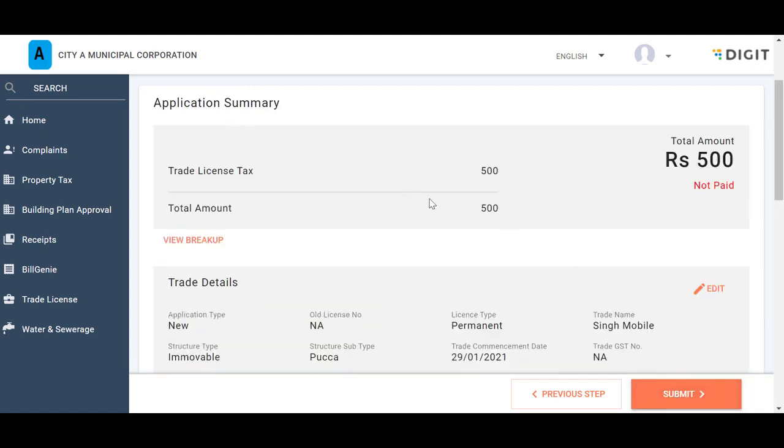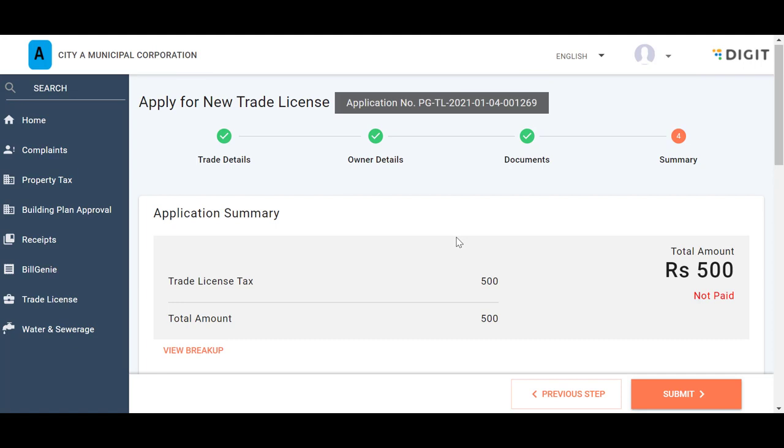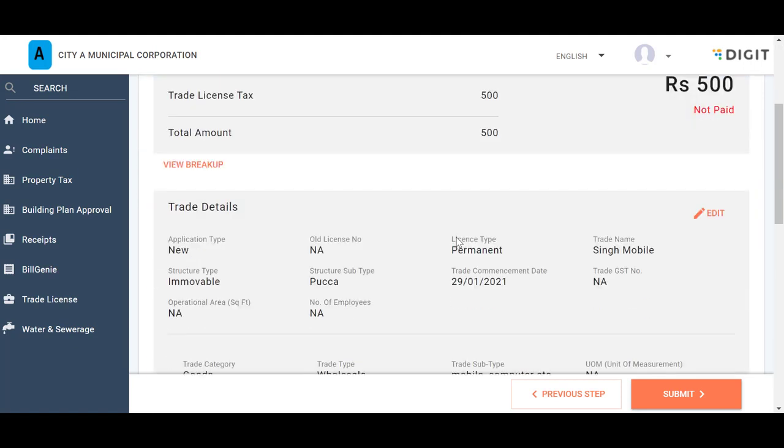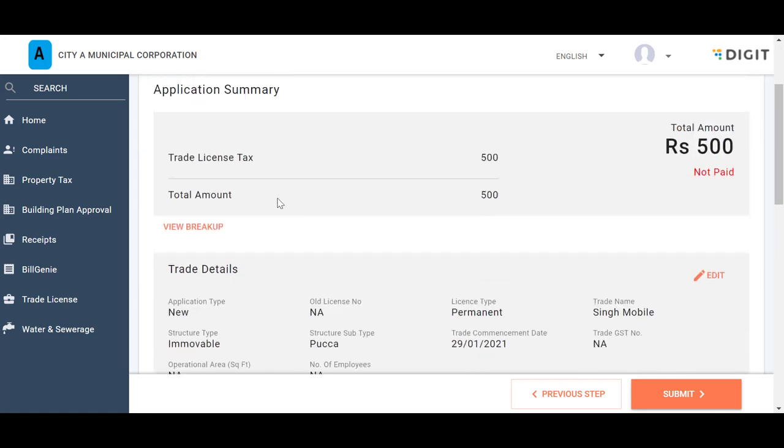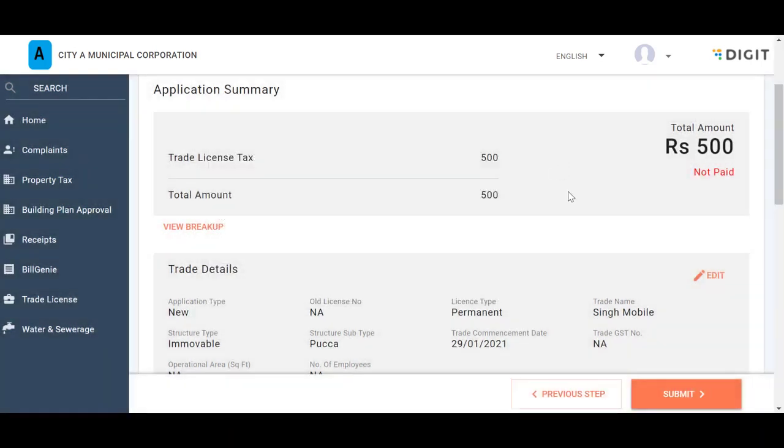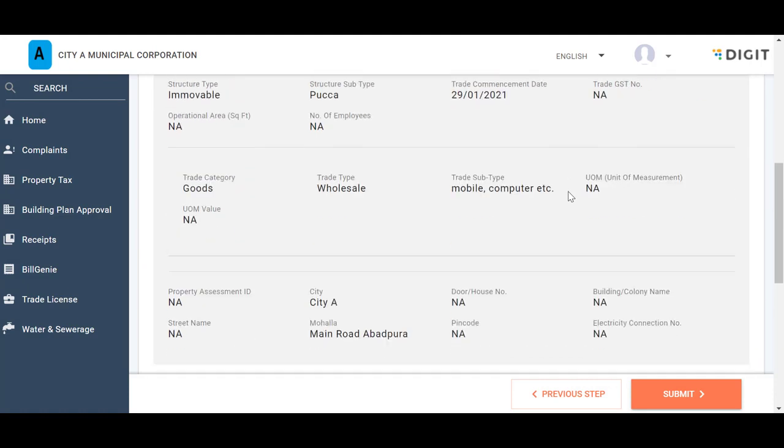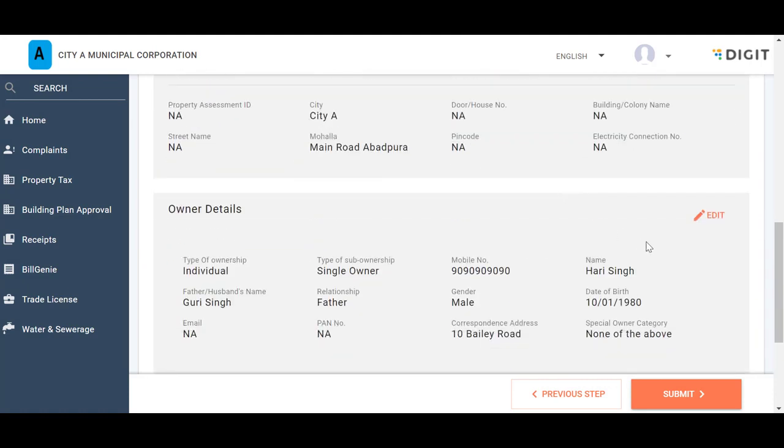The Application Summary page provides all the information filled in by the applicant. The Application Summary panel on top of the page provides the payable Trade License Fee and the total amount details. Click on the View Breakup button to fetch the fee calculation details. Scroll down the page to view the filled in details. Click on the Edit icon to make any changes to the application.